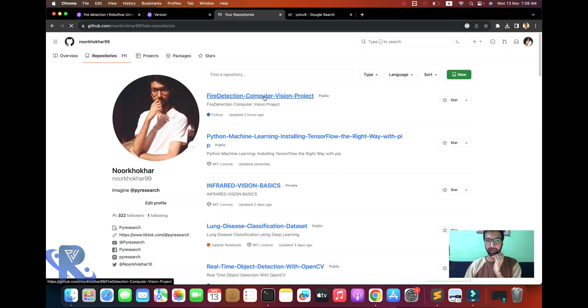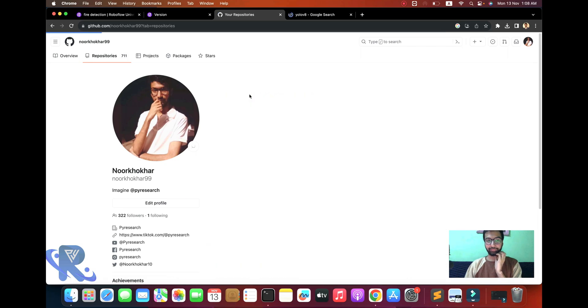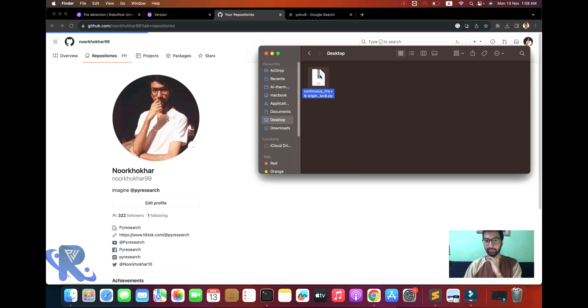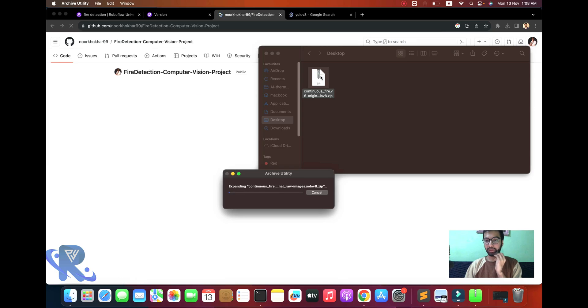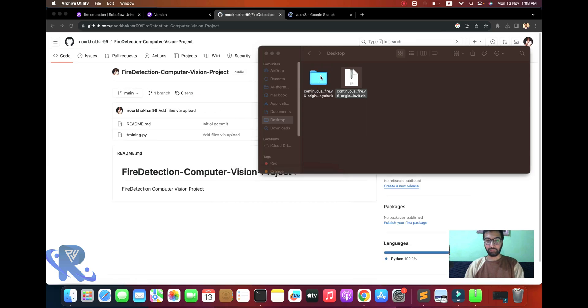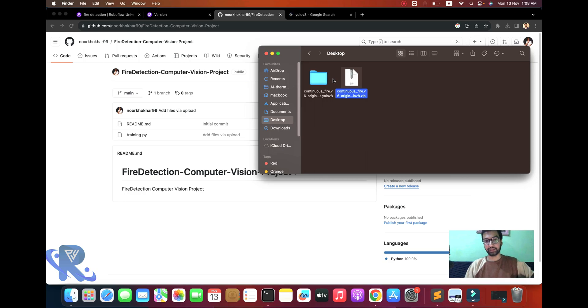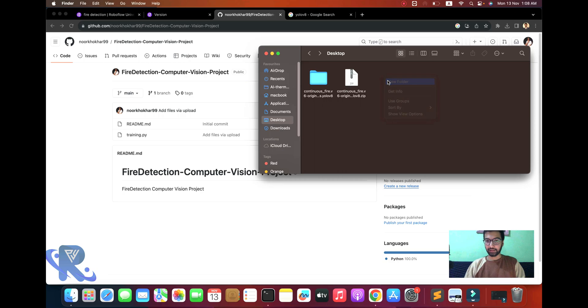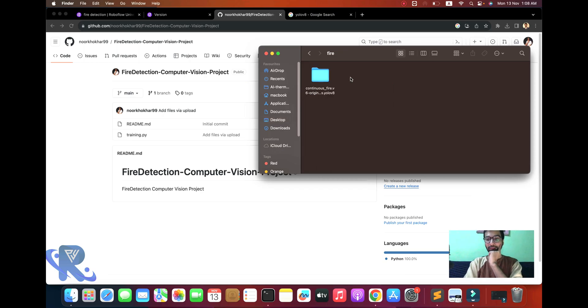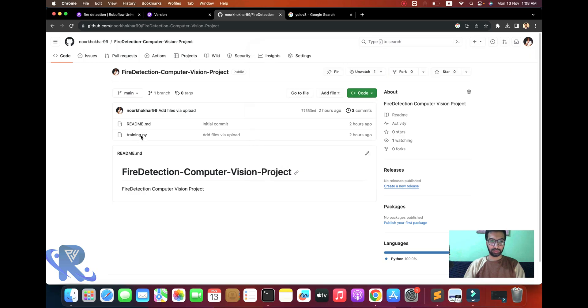This RoboFlow file is for the computer vision project. I'll show you the desktop directory. I've already downloaded it, so you can see this dataset and I'm creating one folder called Fire.